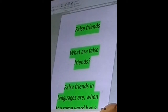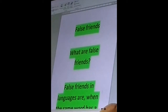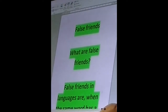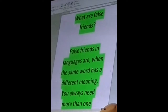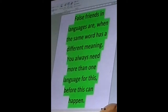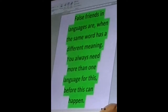Oh wait, did you know that one already? Oh wait — false friends in languages. There we go. False friends in languages are when the same word has a different meaning. You always need more than one language before this can happen.